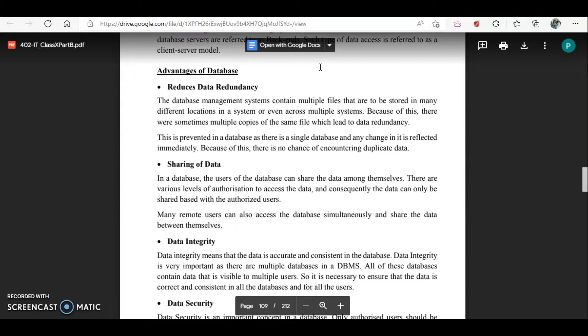The first advantage is it reduces data redundancy. Redundancy means duplication of data. A database management system contains a number of files that are stored at different locations in a system or even across multiple systems. Because of this, there are multiple copies of the same file, which can lead to data redundancy or duplication of data.